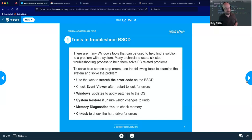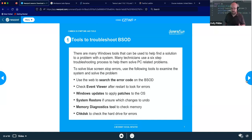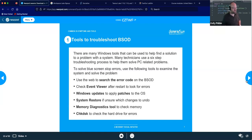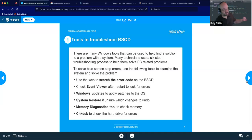If you installed something recently and there are no patches out, try System Restore — we can roll back the clock on drivers, system files, and all that. Memory Diagnostics Tool checks if your system memory is functioning as it should. And Check Disk lets you look at your hard drive for any corrupted sectors. These are starting points for finding the root cause and possible solutions.